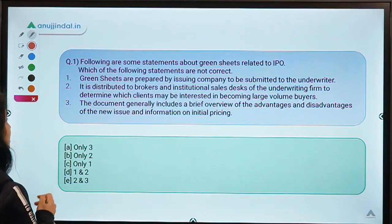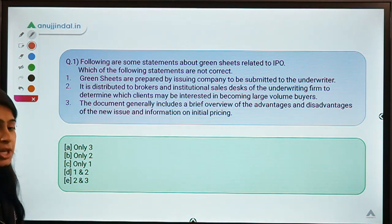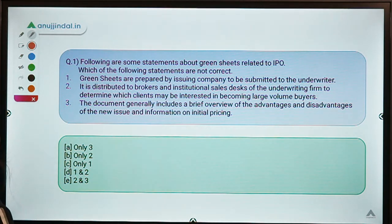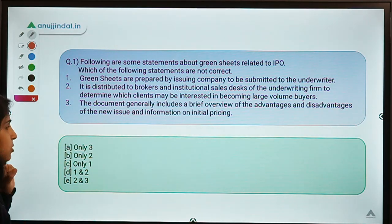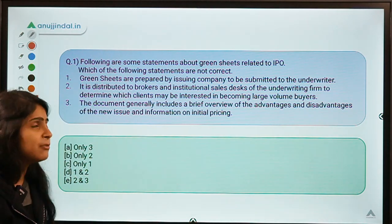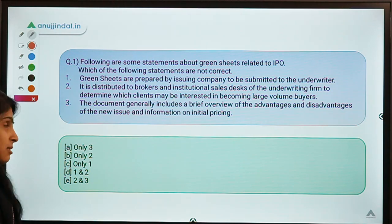Moving on to question number 1. This question talks about green sheets related to IPO, and you have to select the statements which are not correct in this regard. Three statements are given to you. You can pause the video here and have a thorough look at these statements and then select your answer.